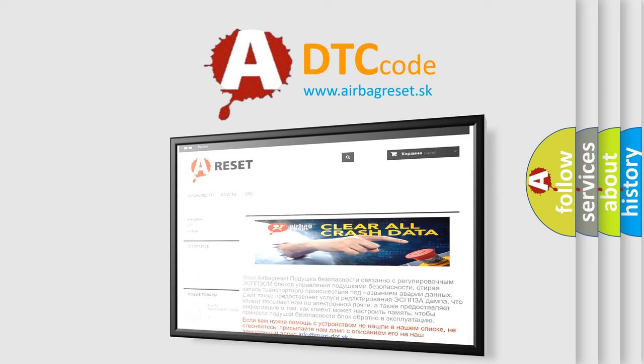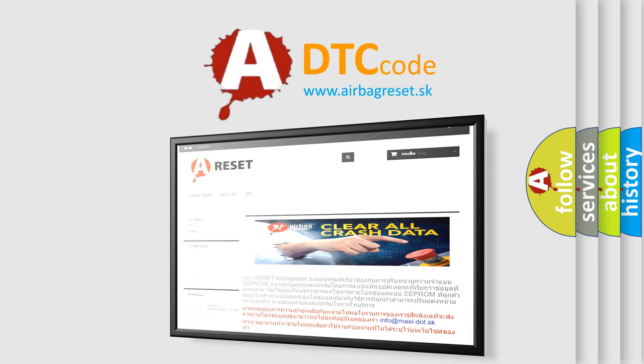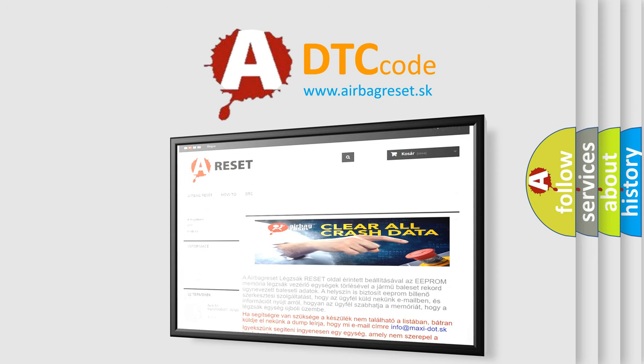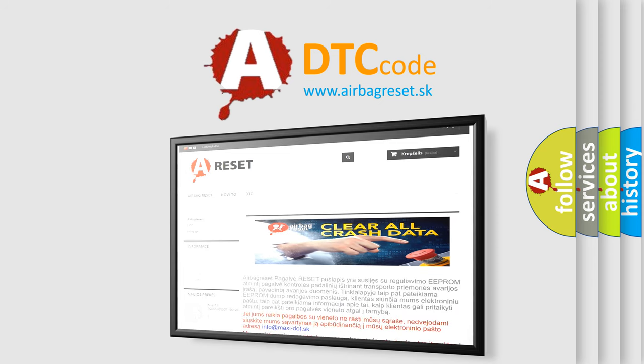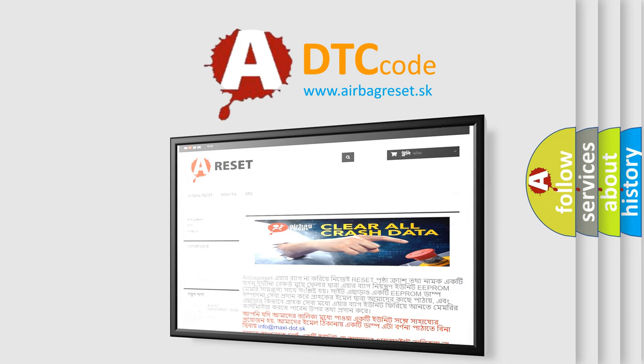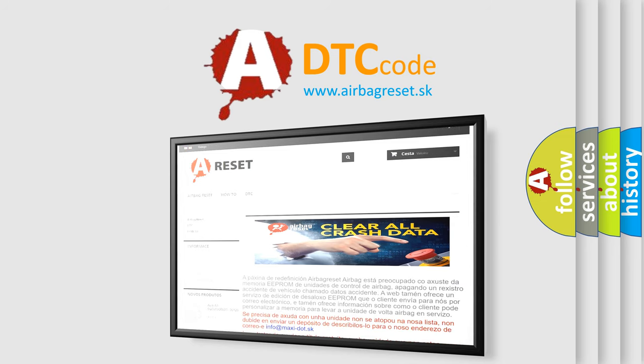The airbag reset website aims to provide information in 52 languages. Thank you for your attention and stay tuned for the next video.